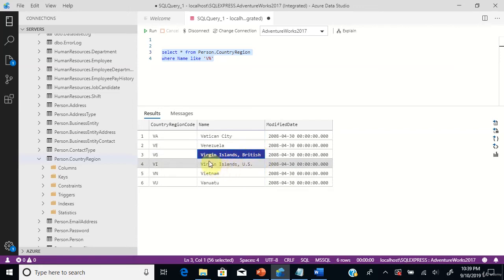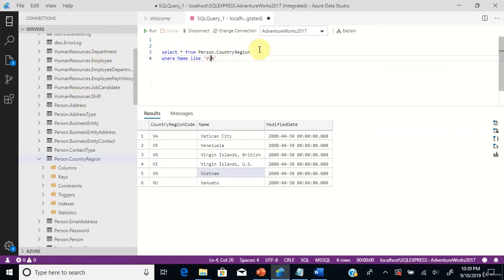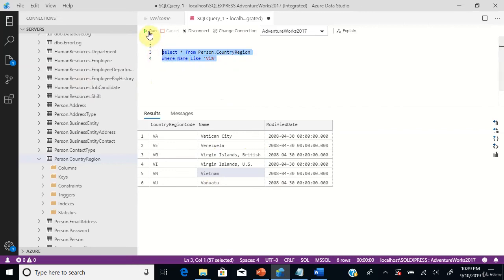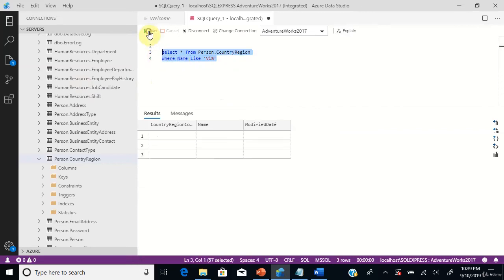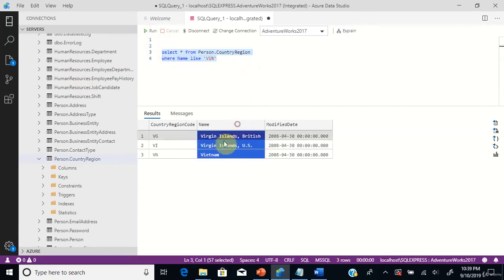If you want to list only countries starting with VI, just include I, run it, and you can see country names starting with VI got listed.